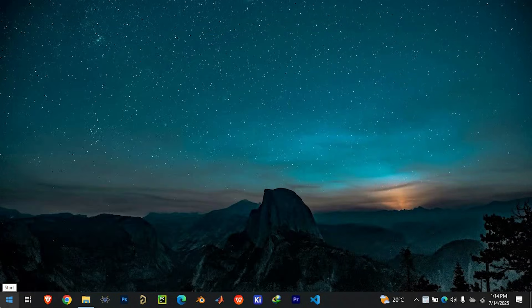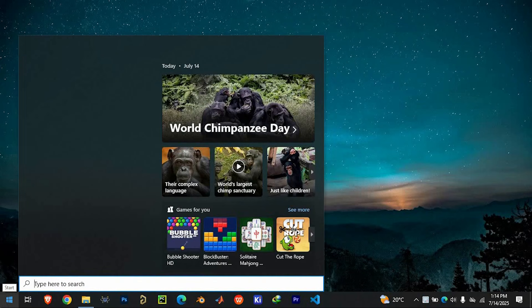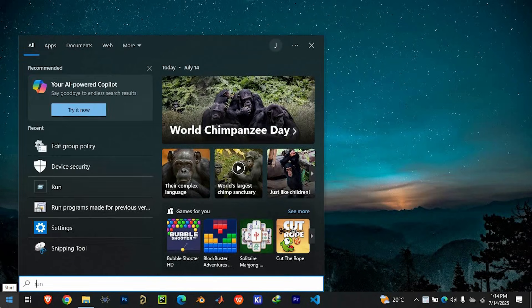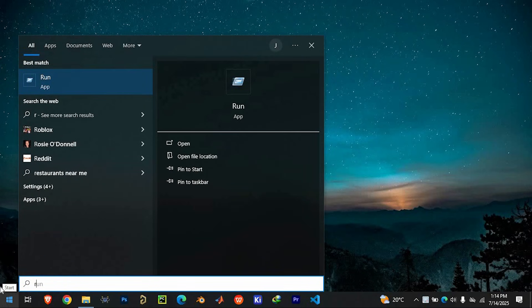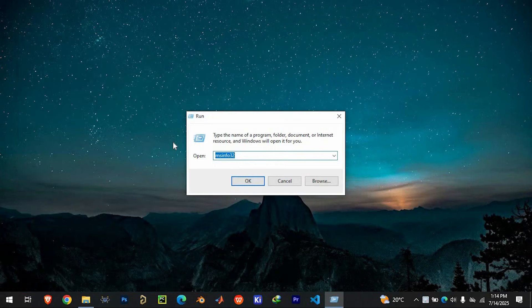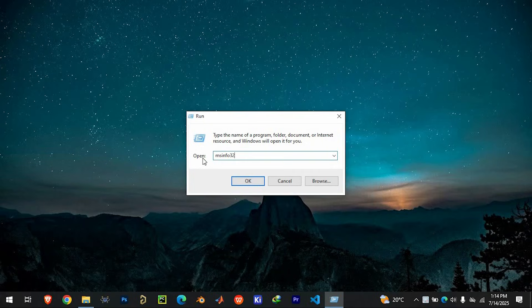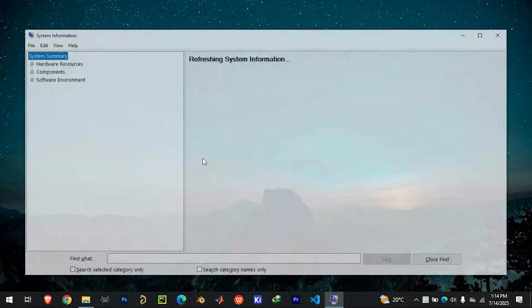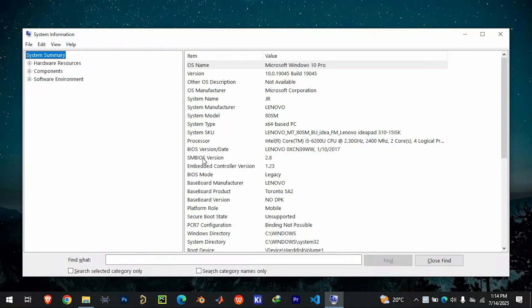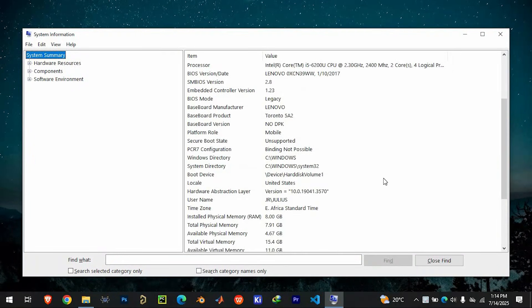First, click on the search bar and type 'run', then open the Run app. In the Run window, type 'msinfo32' and hit Enter. This will open the System Information window.